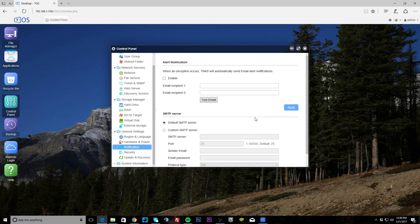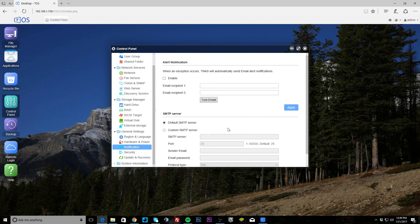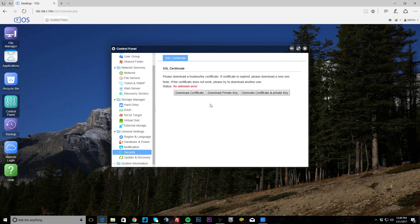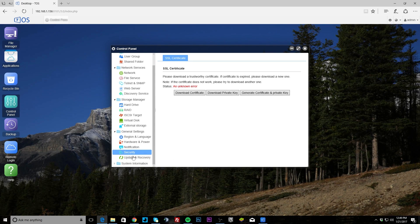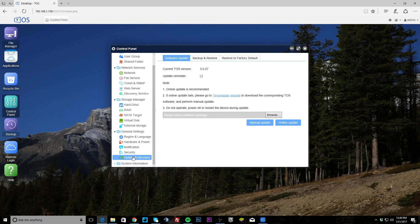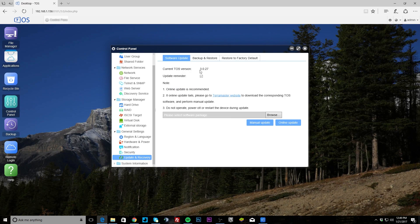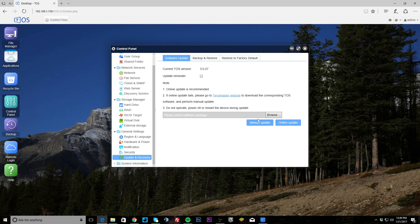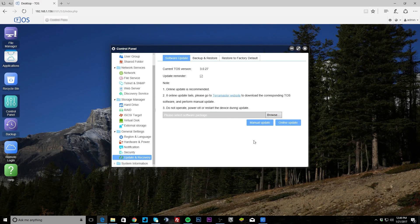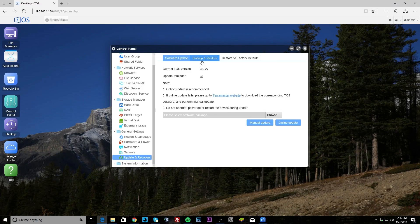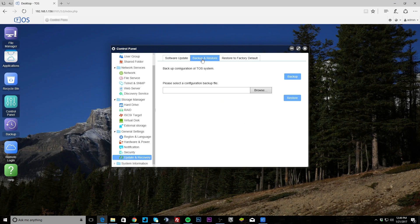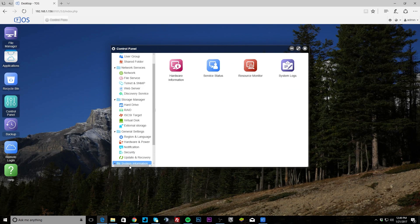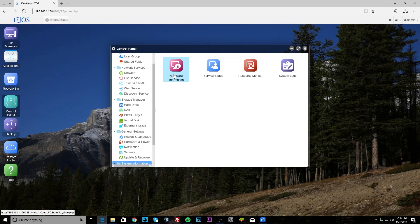Notifications, you can set up email notifications and all of that, so if something's going on with the NAS you'll get an email. Security, you can set up SSL certificates. Update and recovery, you can see the version that you're running and you can set up updates. You can download an update and do a manual update if you want. Backup and restore, and then you can restore to factory default.